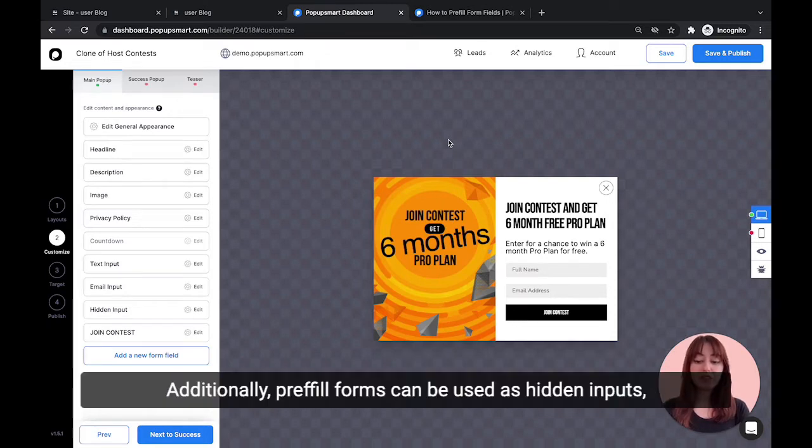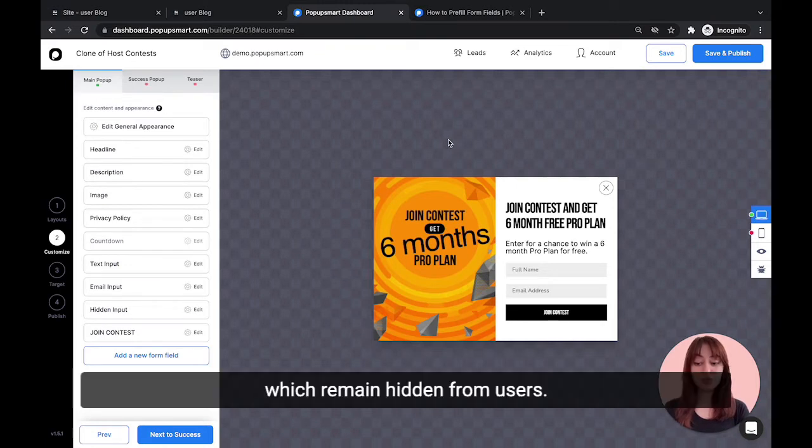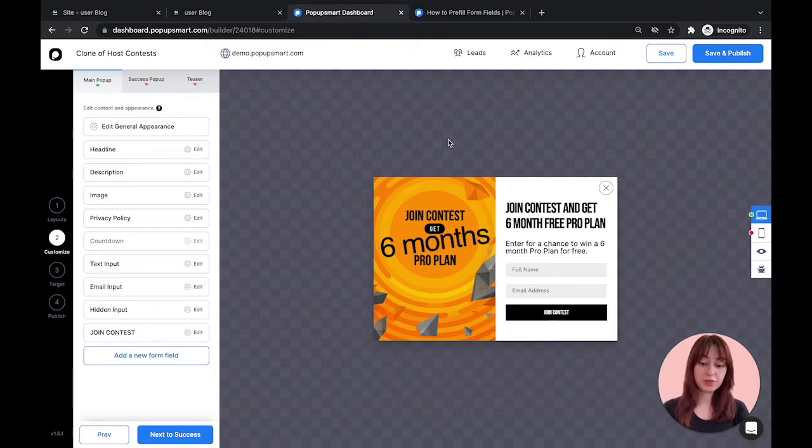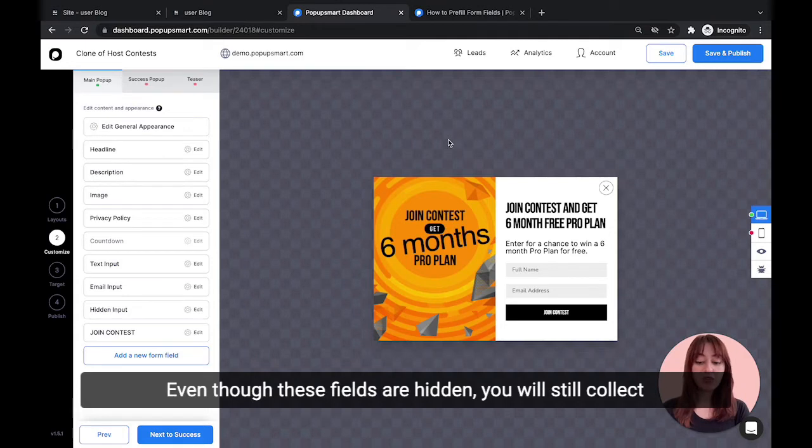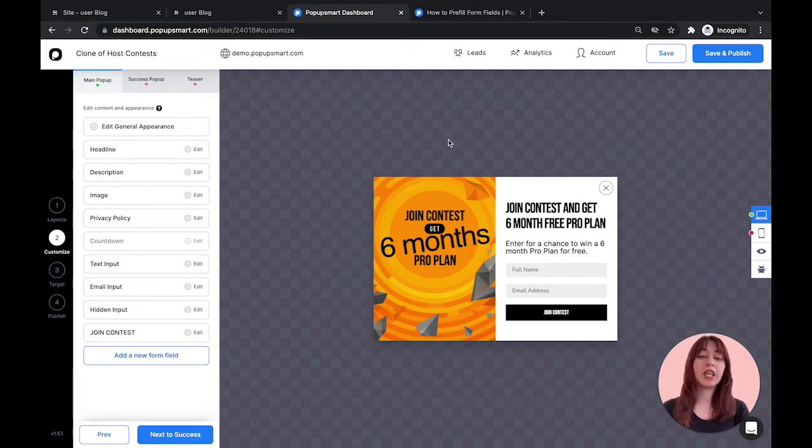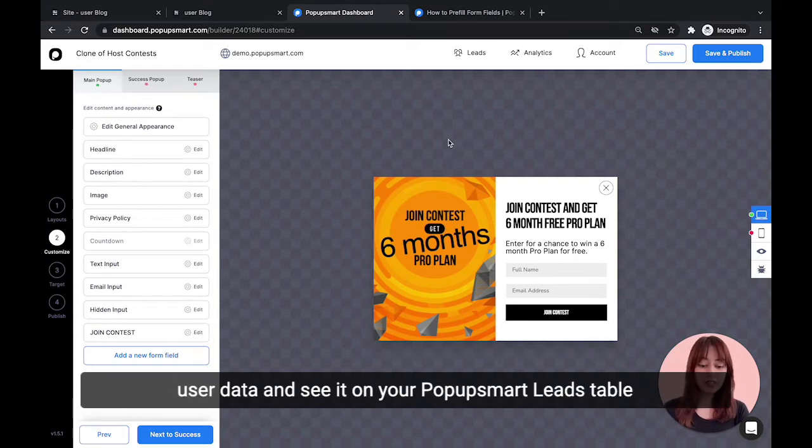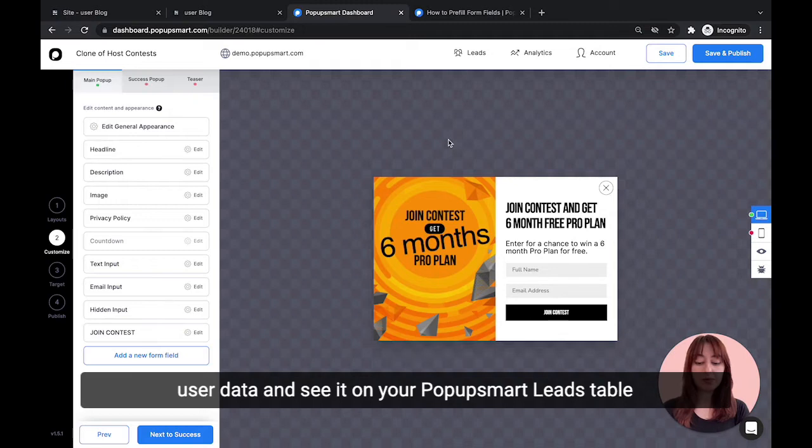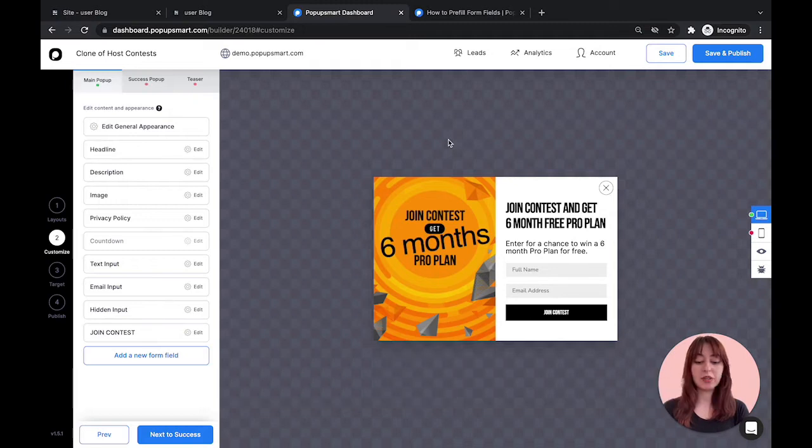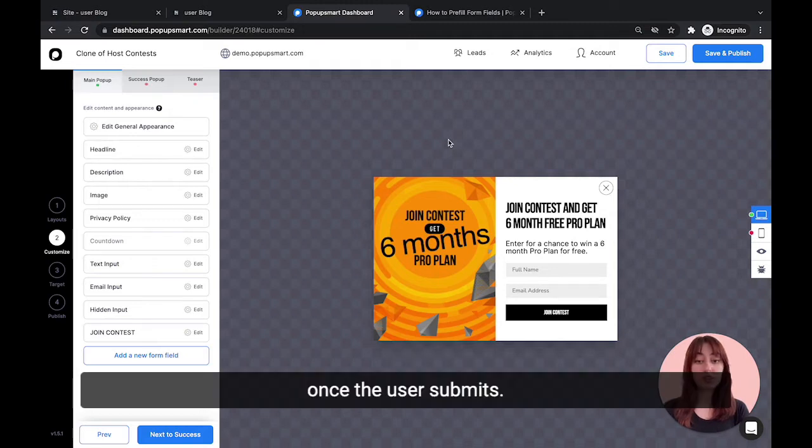Additionally, pre-fill forms can be used as hidden inputs which remain hidden from users. Even though these fields are hidden, you will still collect user data and see it on your Popup Smart leads table once the user submits.